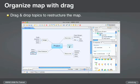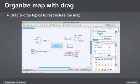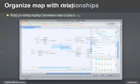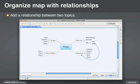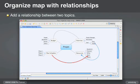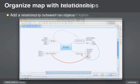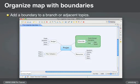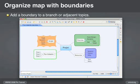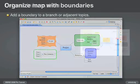You can also organize your map by inserting relationship arrowed lines between various topics. Yet another organizational tool is creating boundaries around the main topic, subtopic grouping.